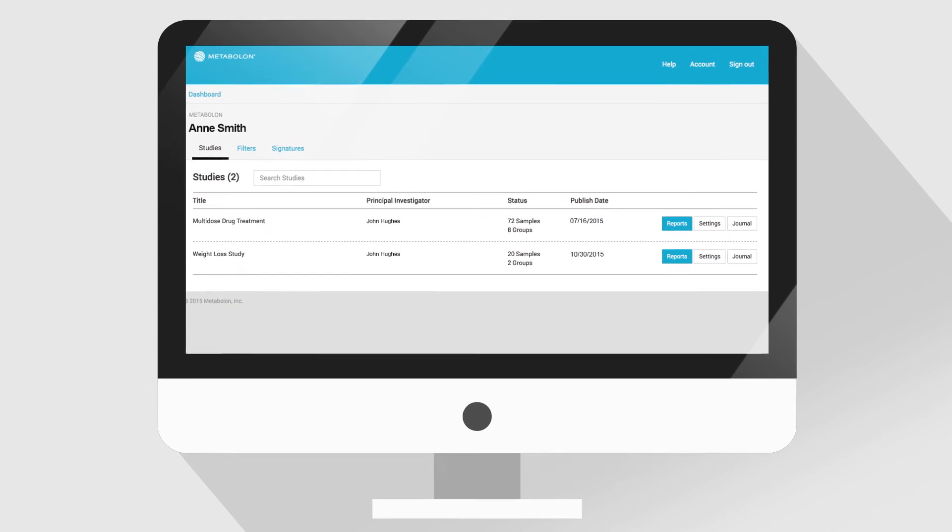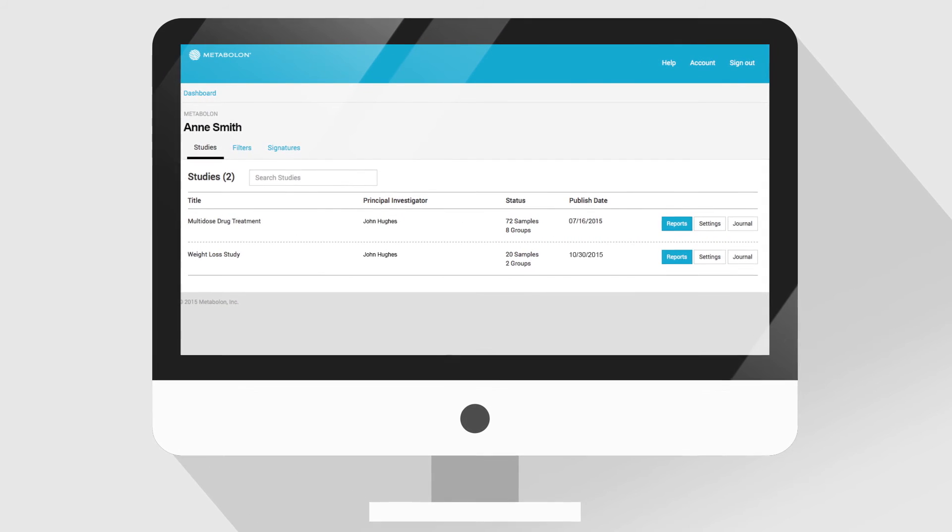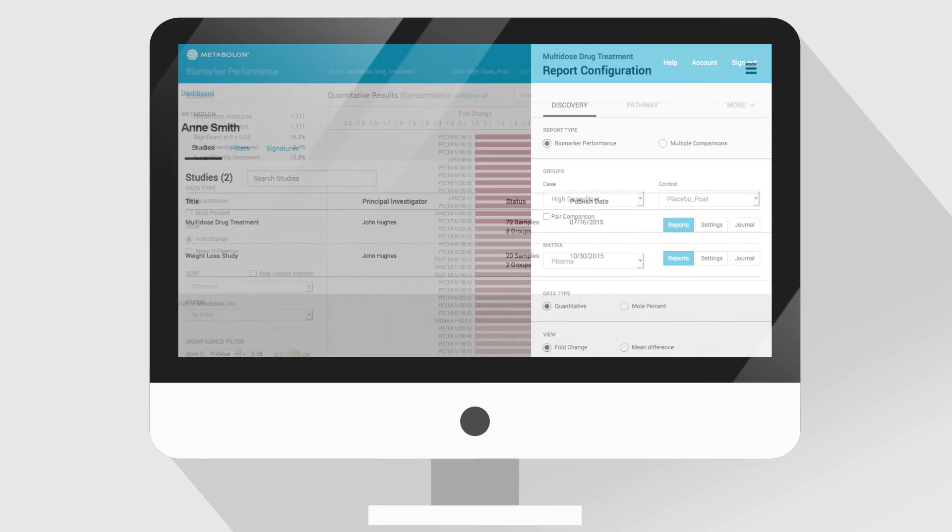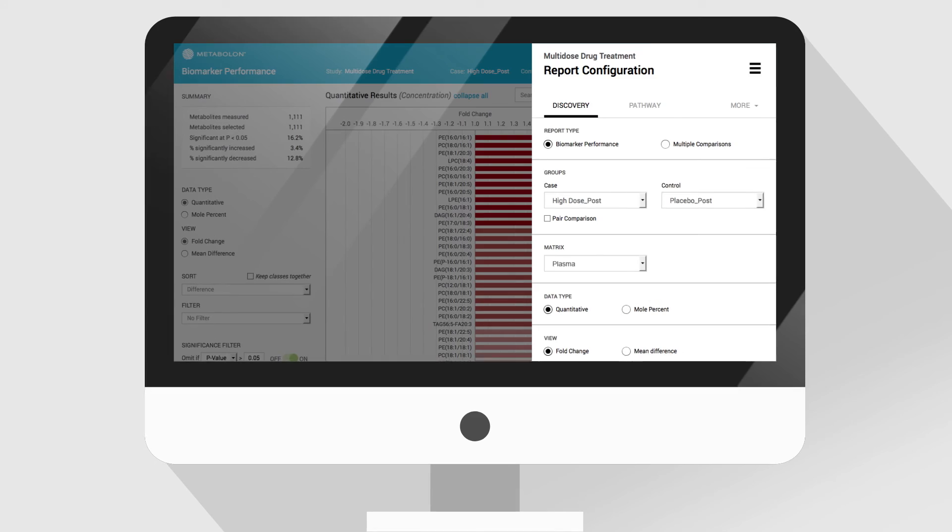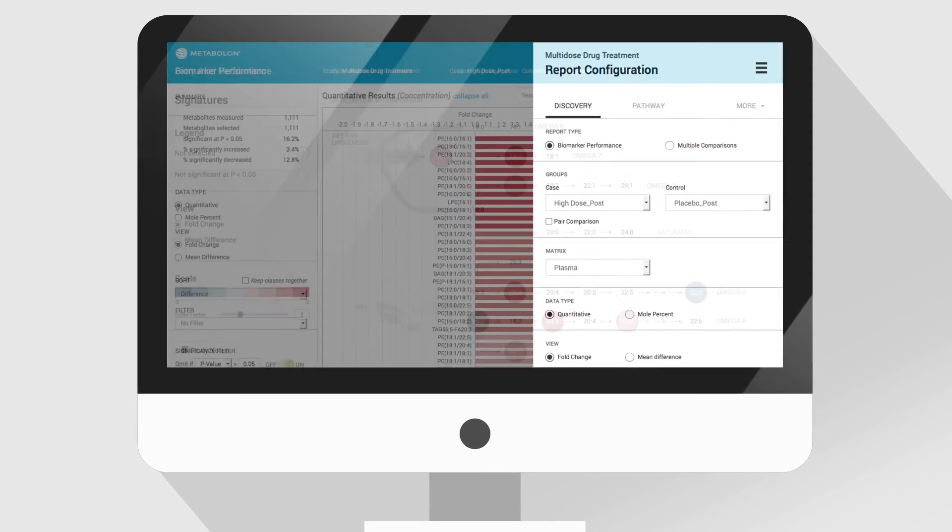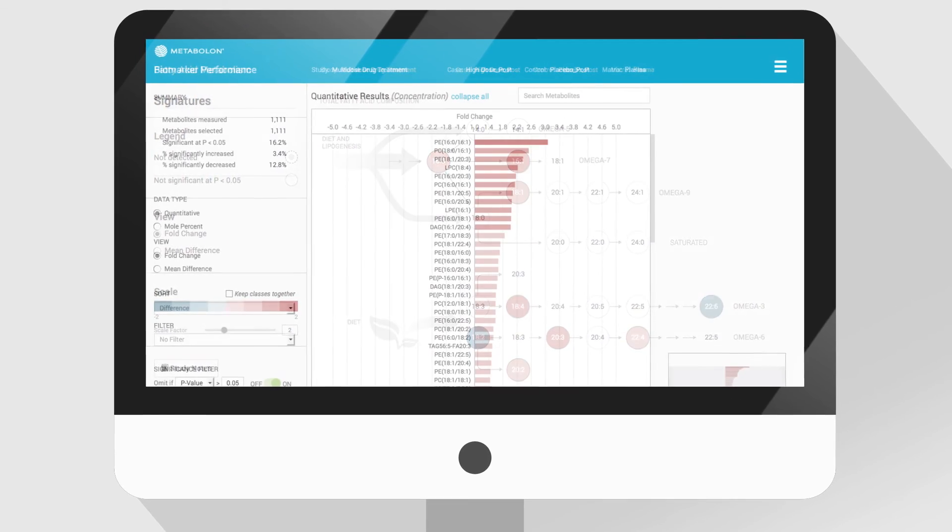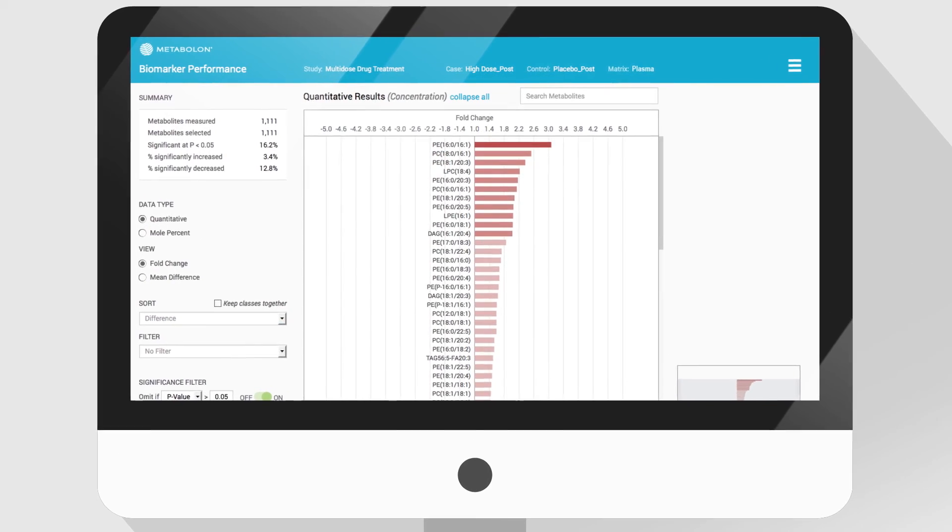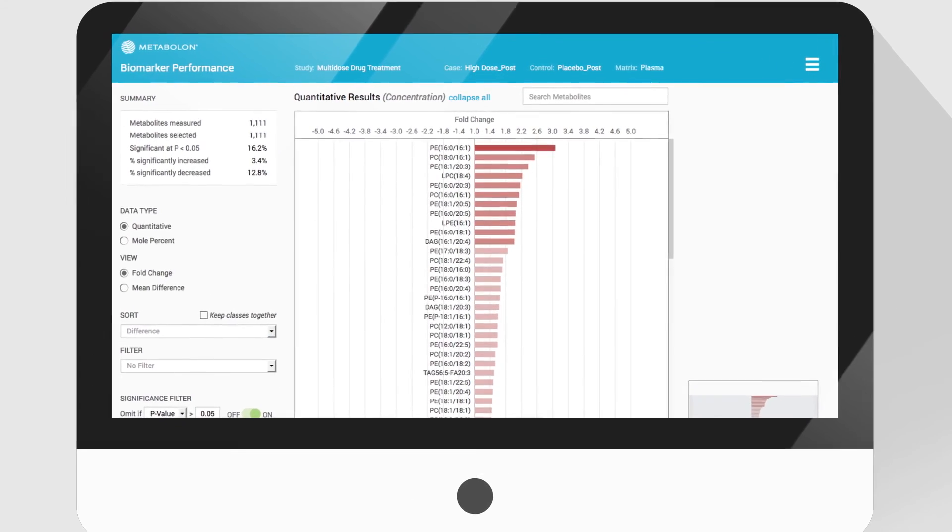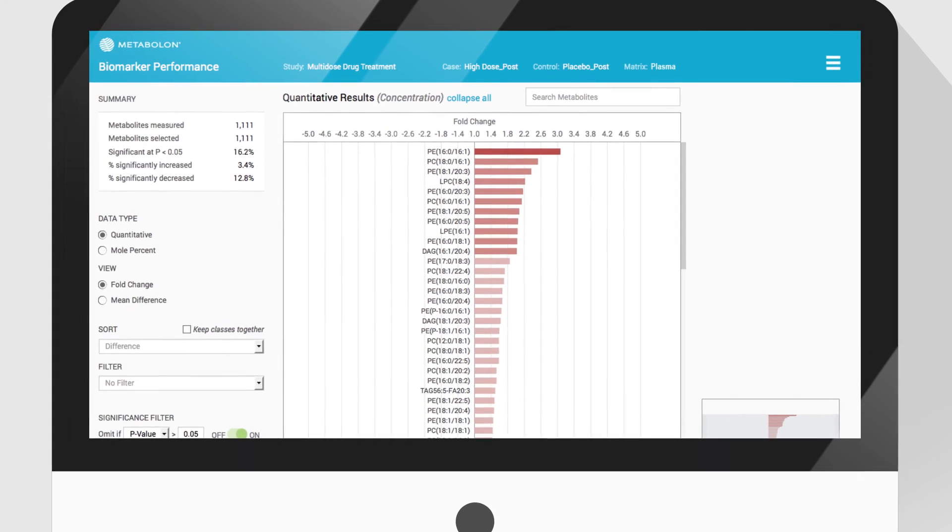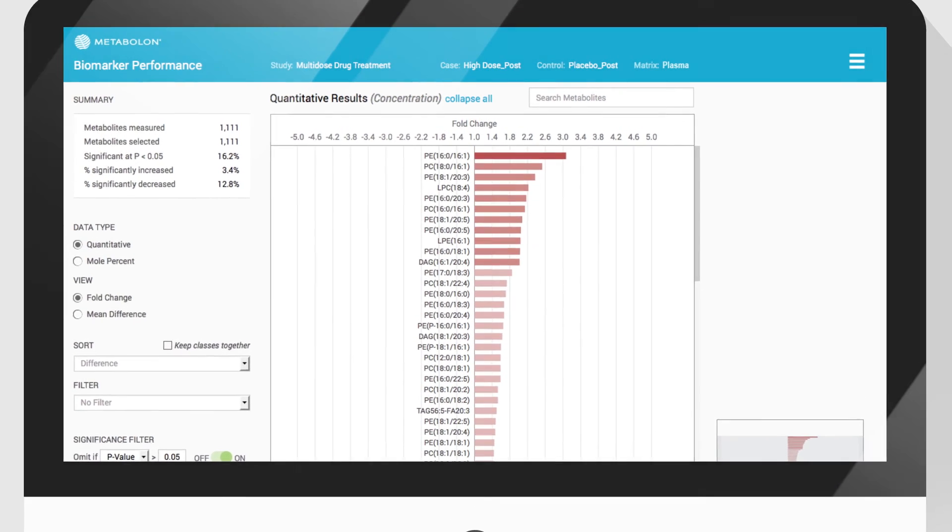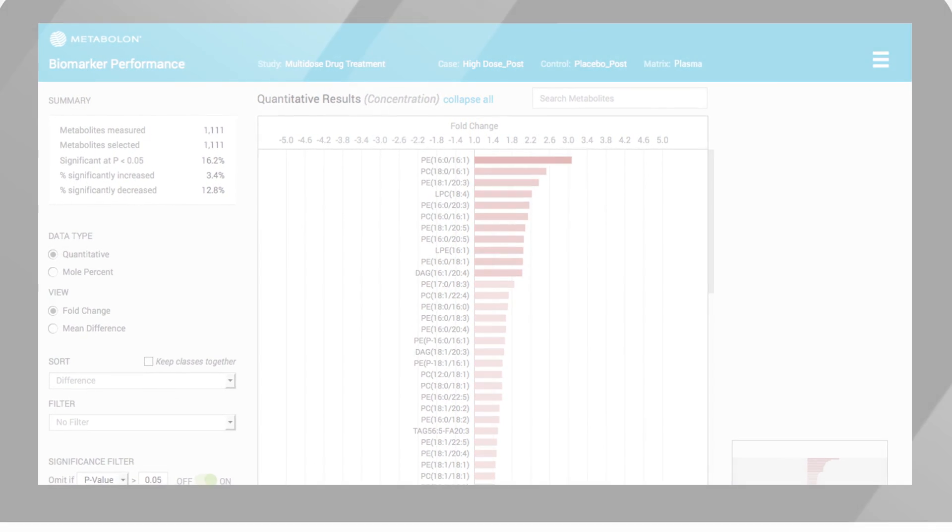We hope this provides an overview of Surveyor's exciting capabilities in data interpretation, pathway mapping, and biomarker discovery. We invite you to get started on your next lipidomic study with Metabolon today.